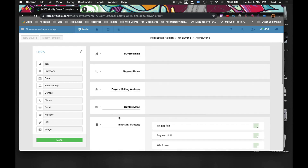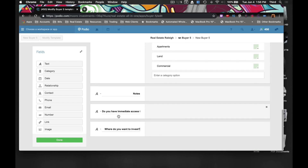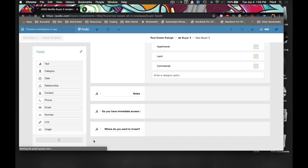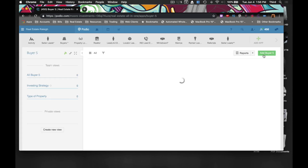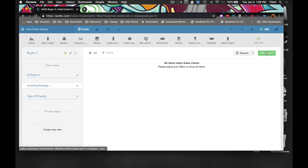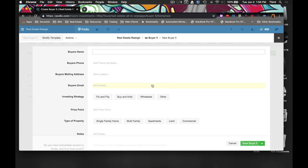I think this right here is a good starting point for when you're first starting out. Let's try it out — I'm going to add a buyer.